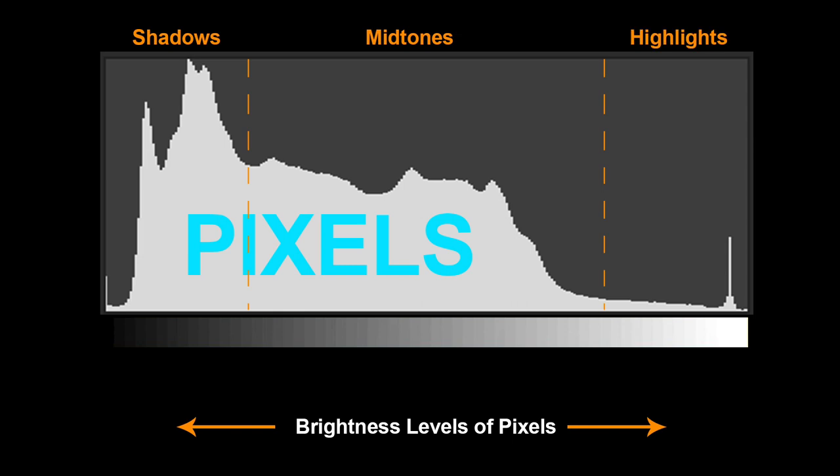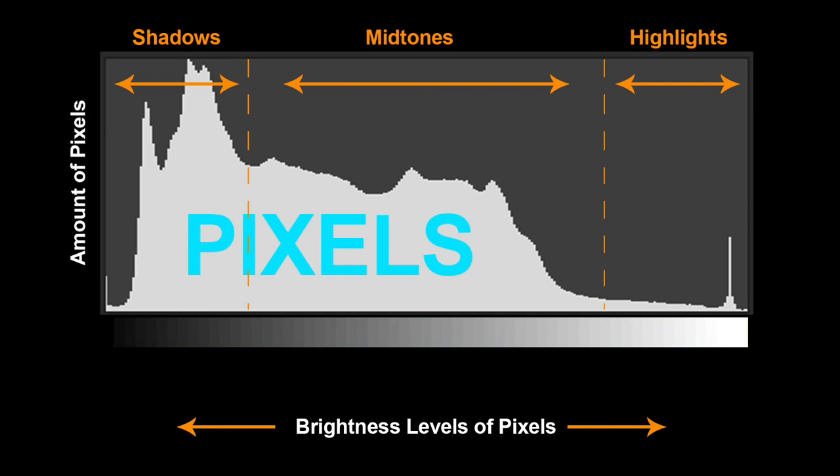Most histograms don't show us this black and white gradient bar. So it is really important that you memorize that the left area is for shadows, center is for midtones and the right is for highlights. This is true for all histograms in camera or photo or video editing softwares. And the peaks and valleys in the histogram show us how many pixels from the image are there at a certain brightness level.